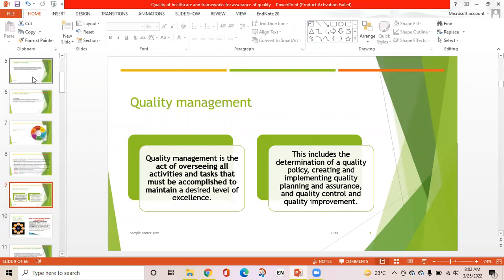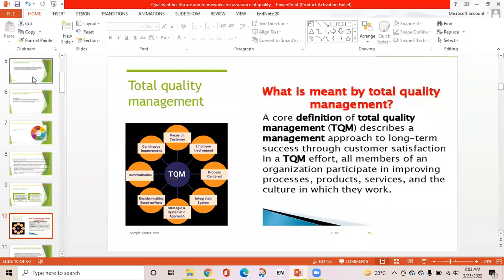Quality management is the act of overseeing all activities and tasks that must be accomplished to maintain a desired level of excellence. It includes the determination of a quality policy, creating and implementing quality planning and assurance, and quality control and quality improvement. In total quality management, all members of an organization participate in improving processes, products, services, and the culture in which they work.